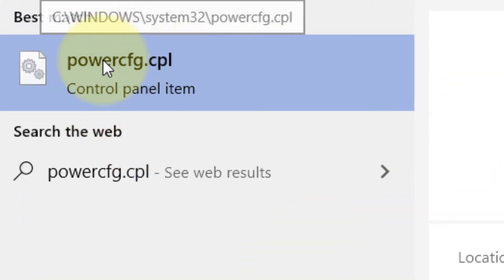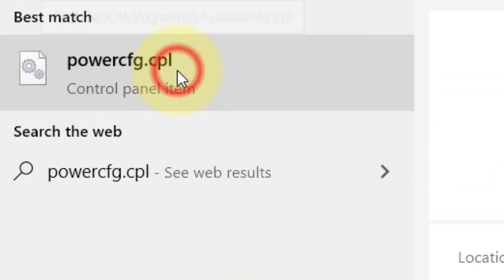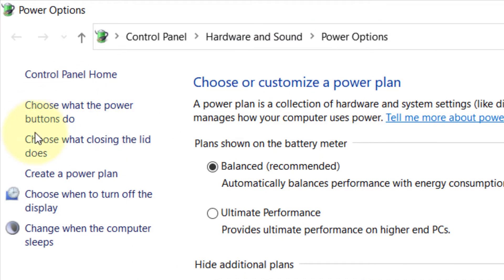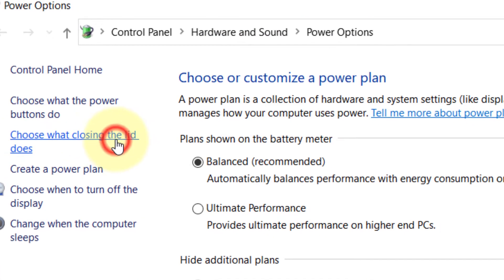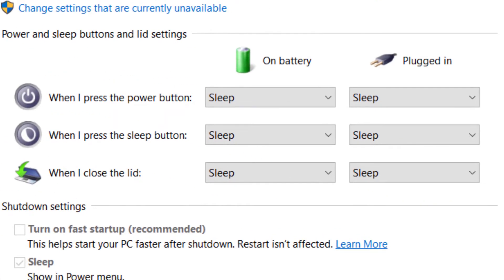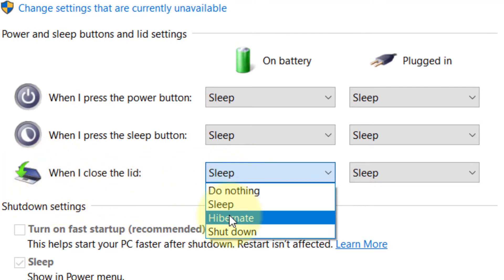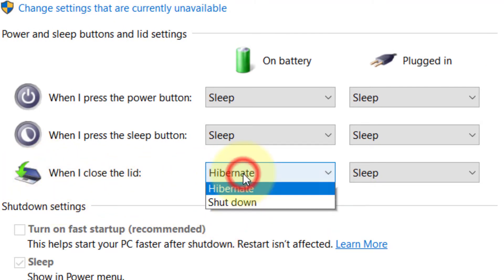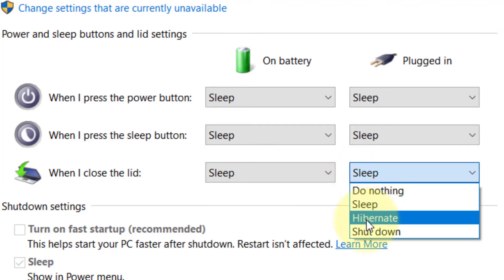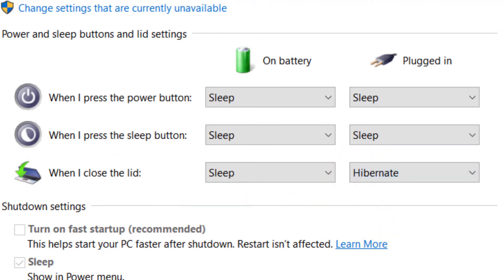Search powercfg.cpl in the Windows search box, then click on powercfg.cpl. In the left menu, click on 'Choose what closing the lid does.' In this section, you can select what you want to do when you close the lid — it has options for both on battery and plugged in.